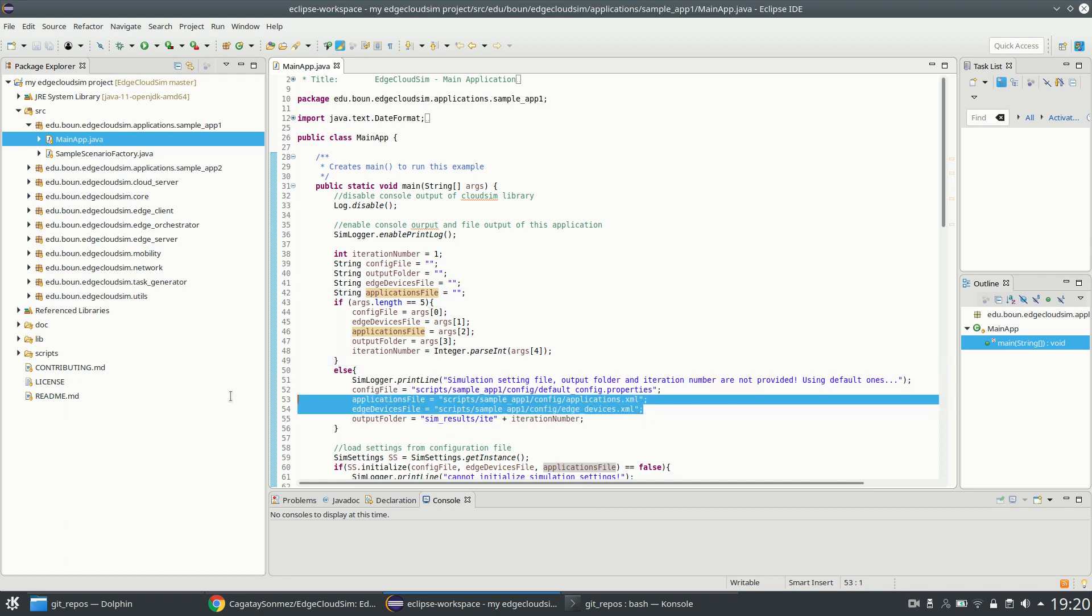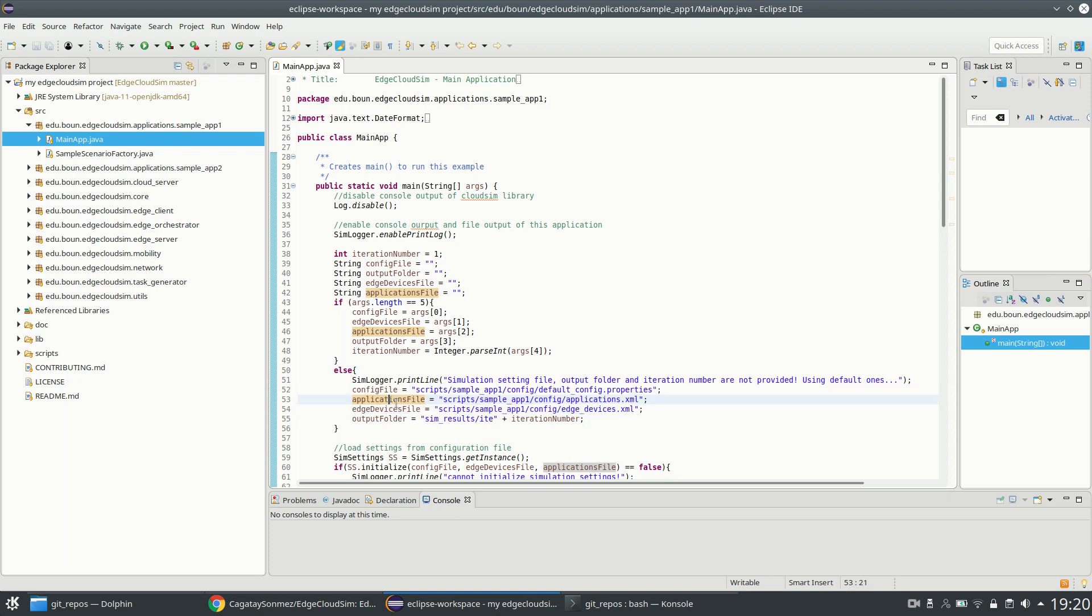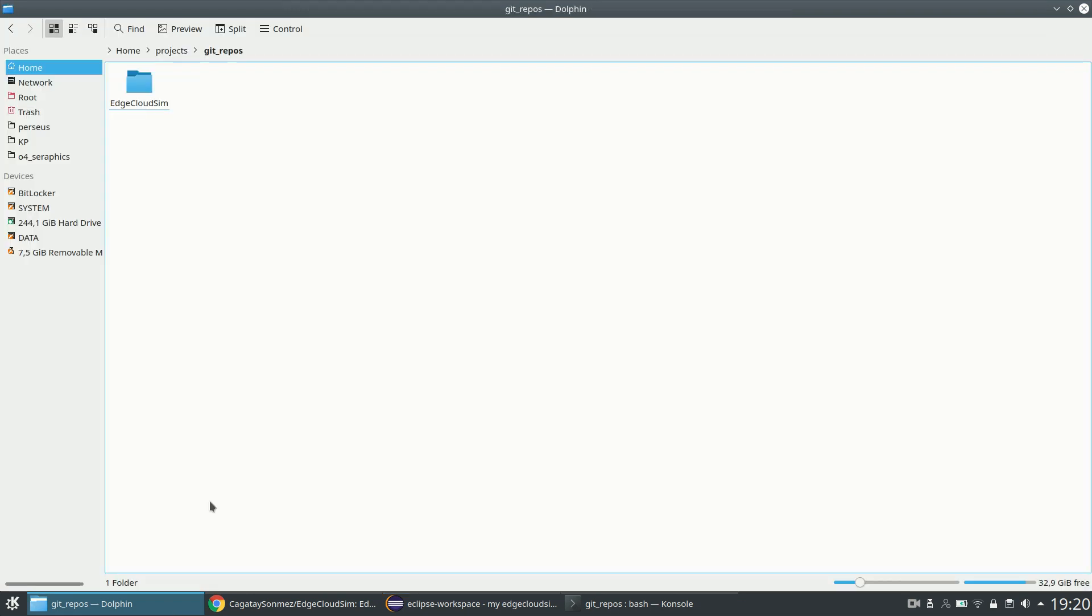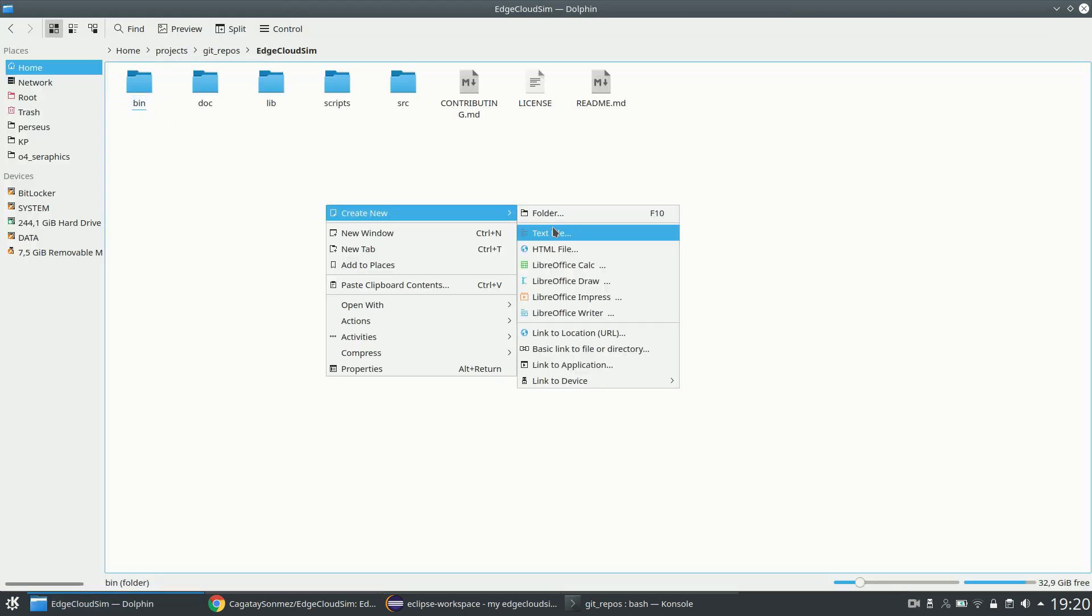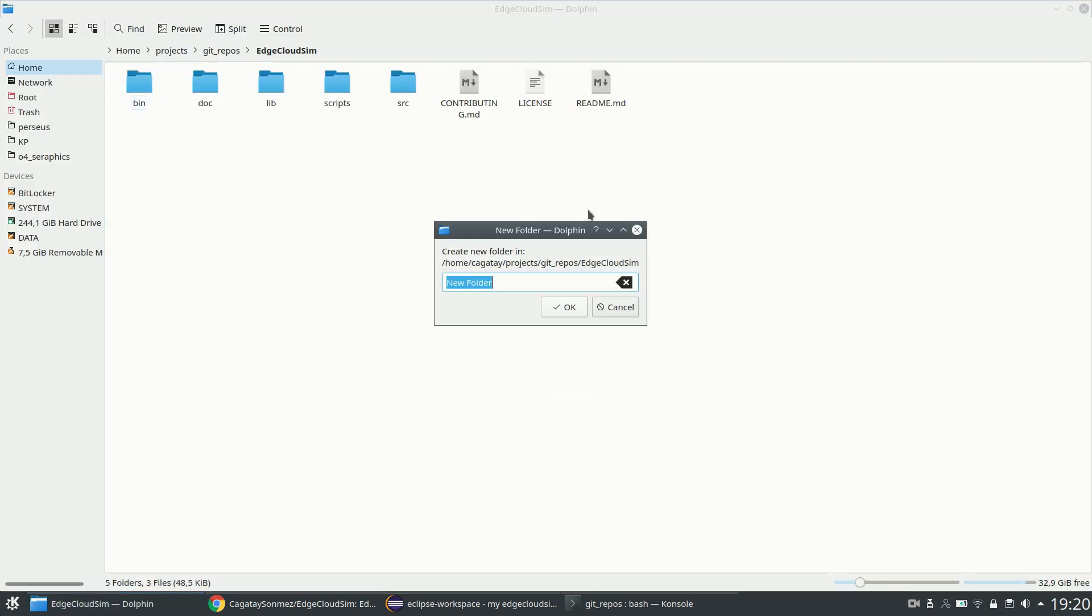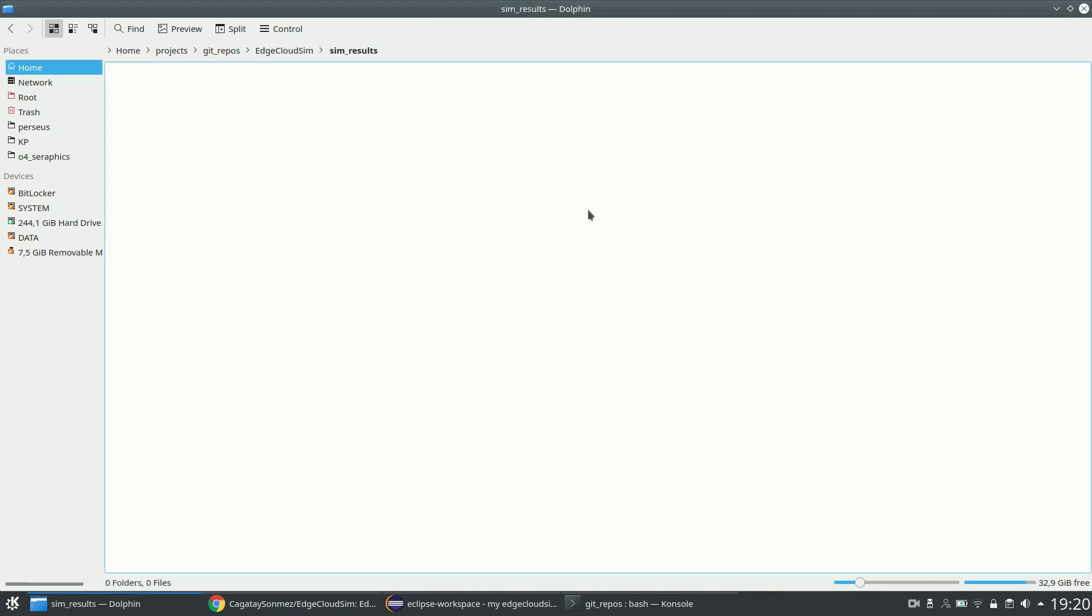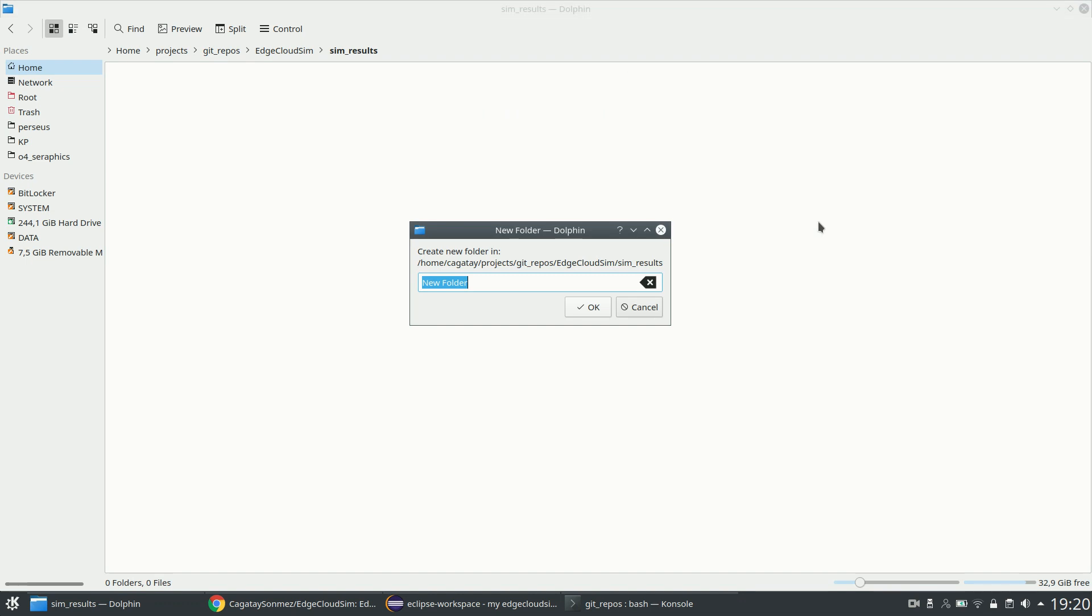The output folder is defined as same results slash either one folder, so we should create this folder here: same results, either one.